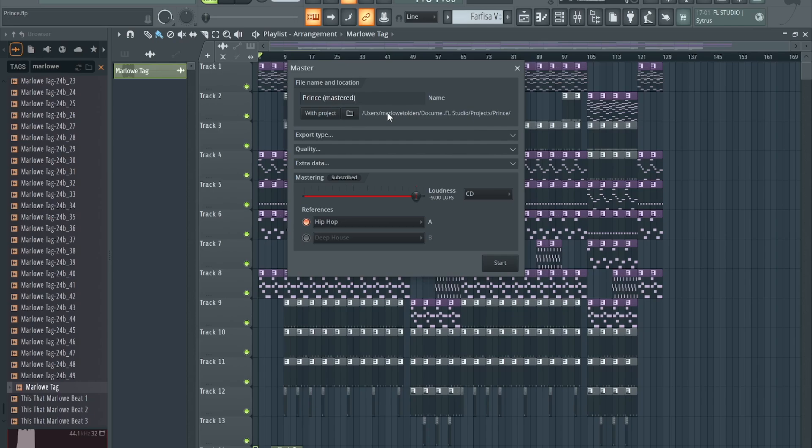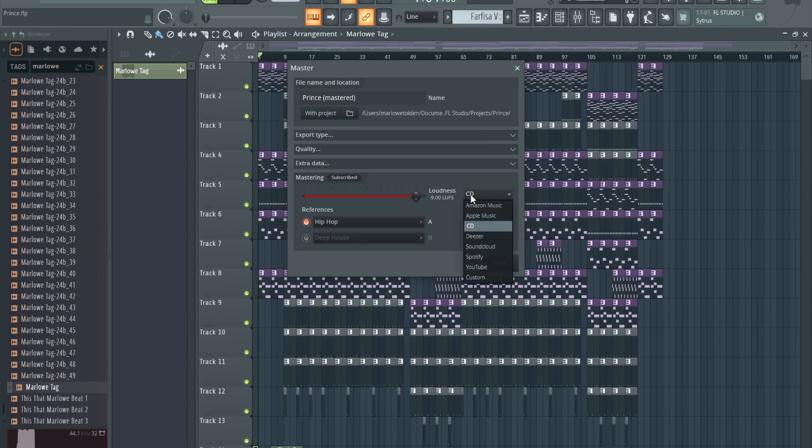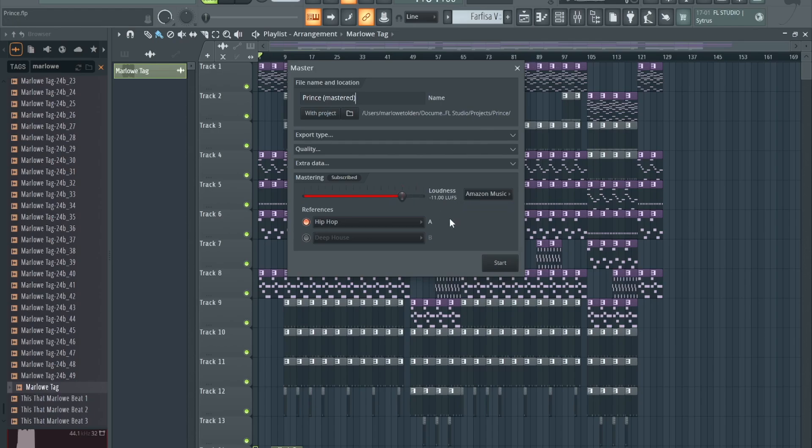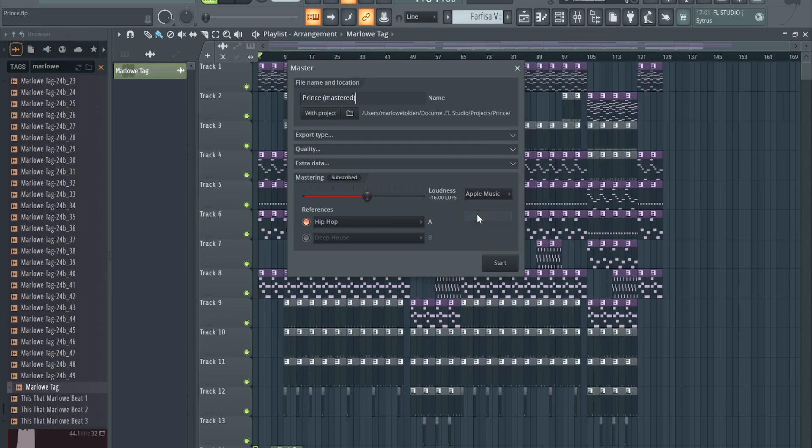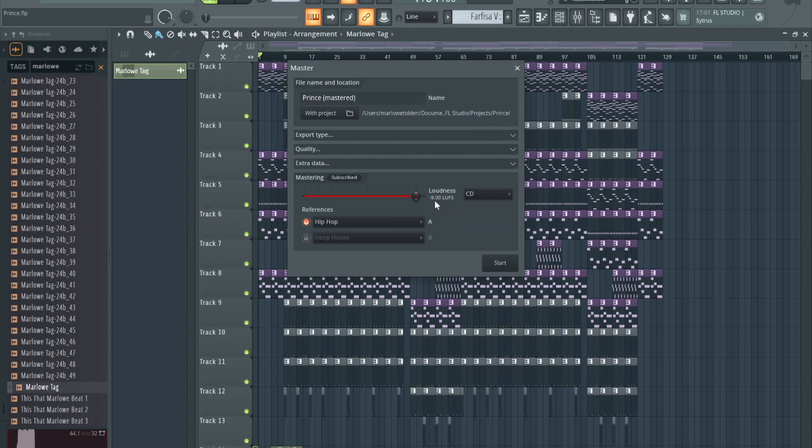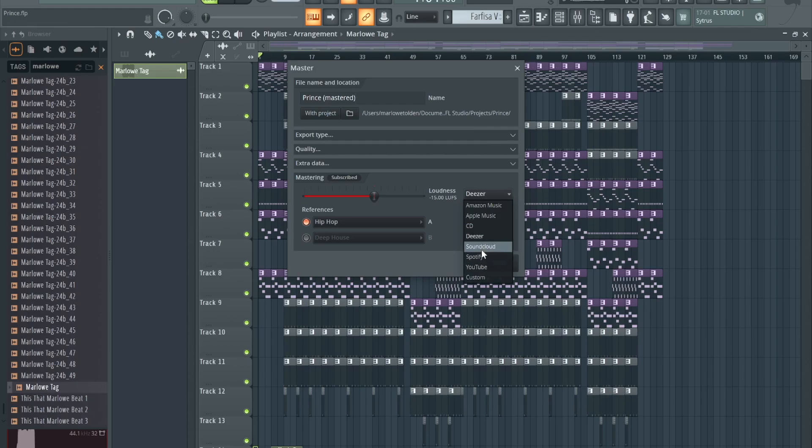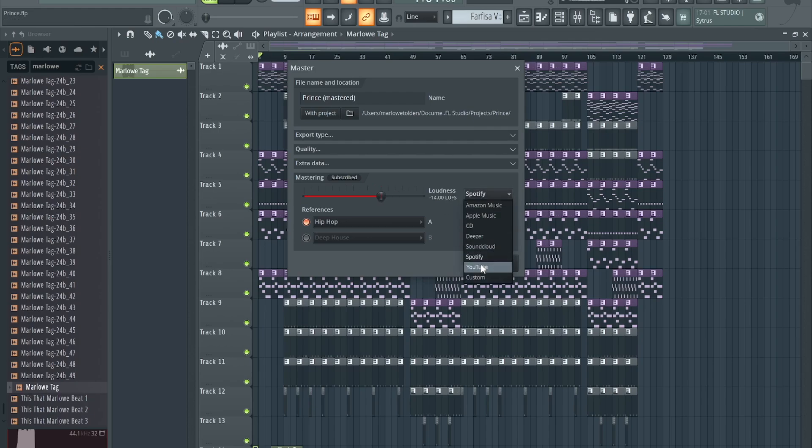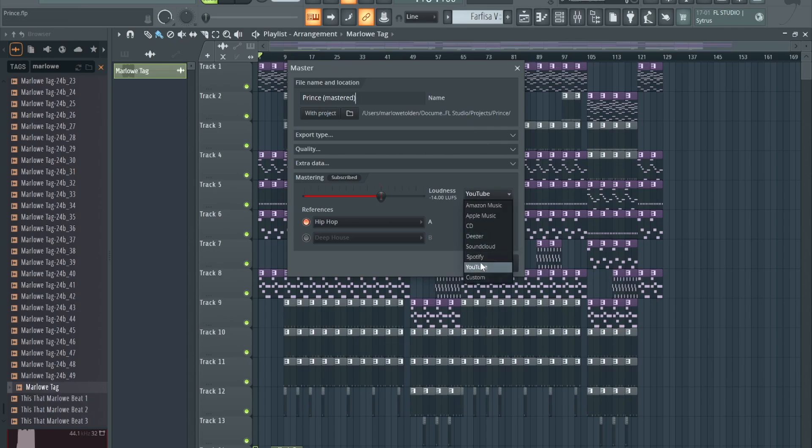Next you go here for the loudness. Got all different kinds of loudness: Amazon Music negative 11, Apple Music negative 16 - I'm guessing that's a little quieter. CD negative 9, that must be louder. SoundCloud negative 11, Spotify negative 14, YouTube negative 14. Or you do Custom and adjust it yourself.